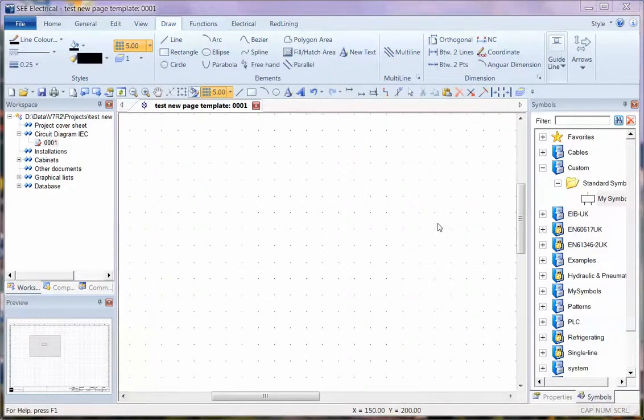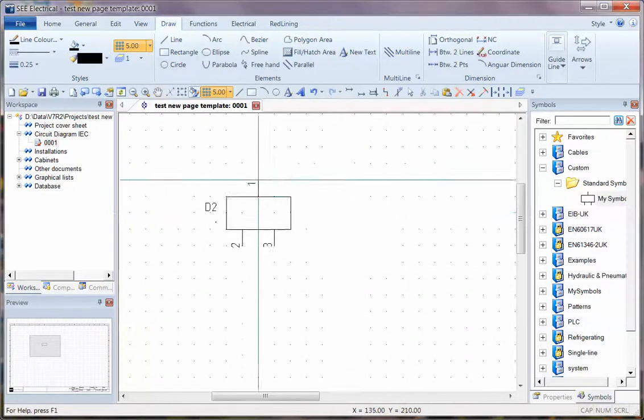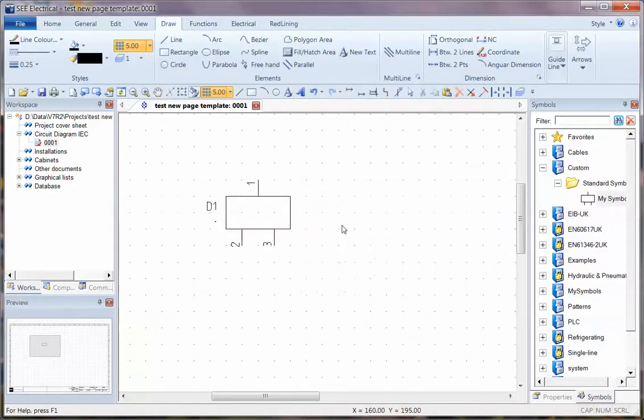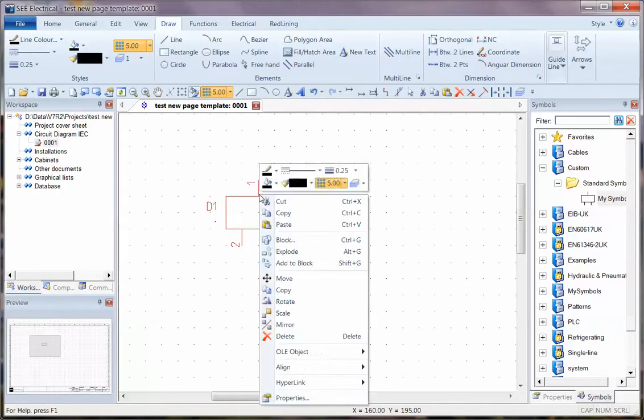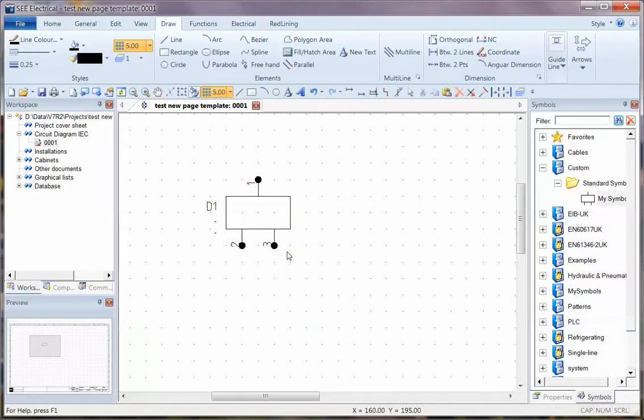Now I'm going to show you two very simple ways of modifying a symbol. First one, assume I have a symbol on the page. I can right click after selecting it and choose explode.